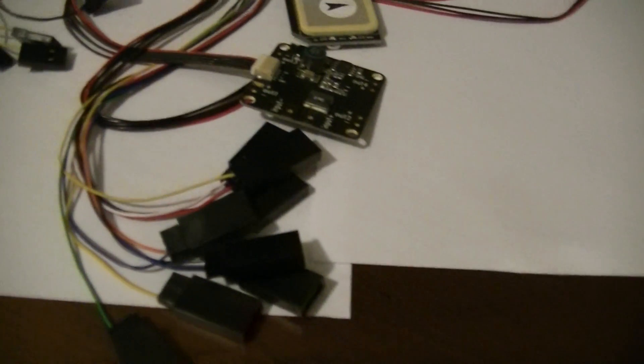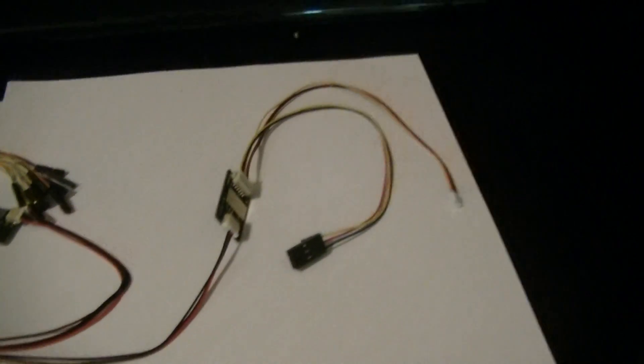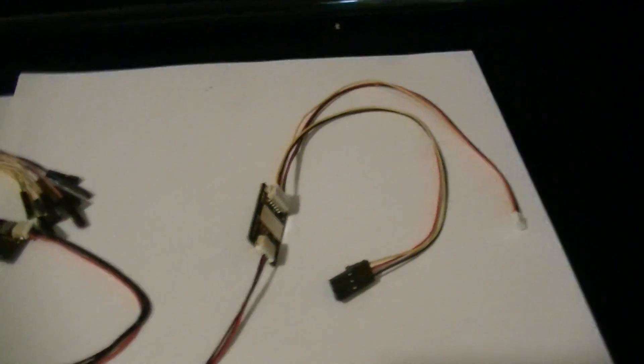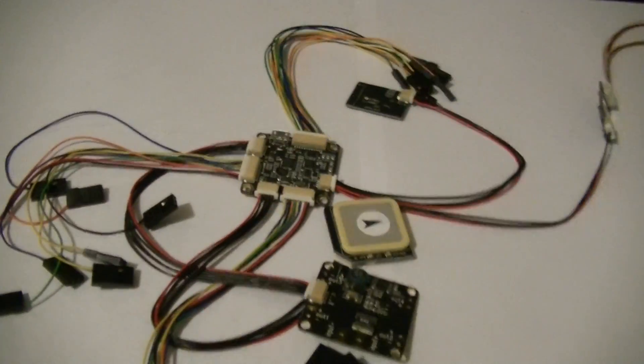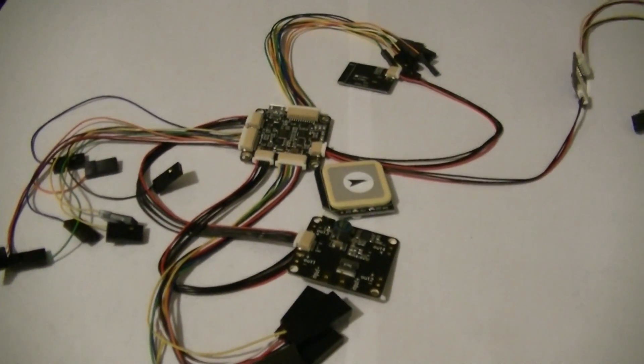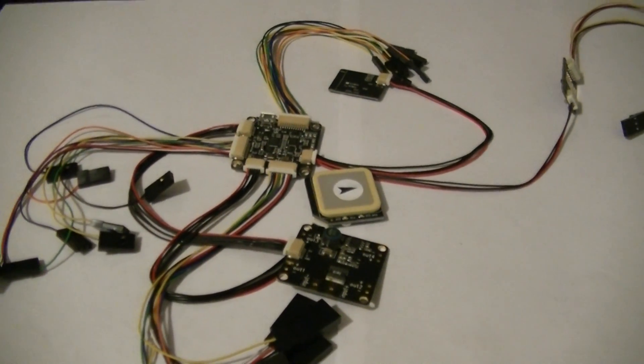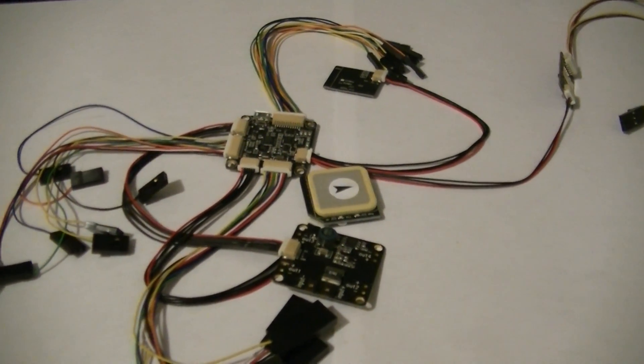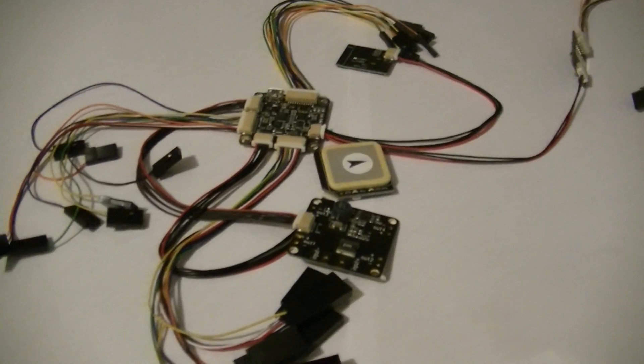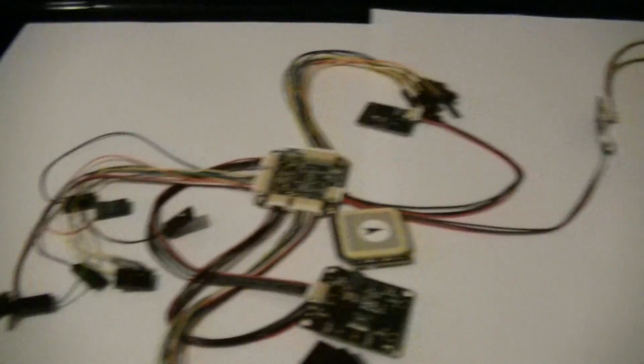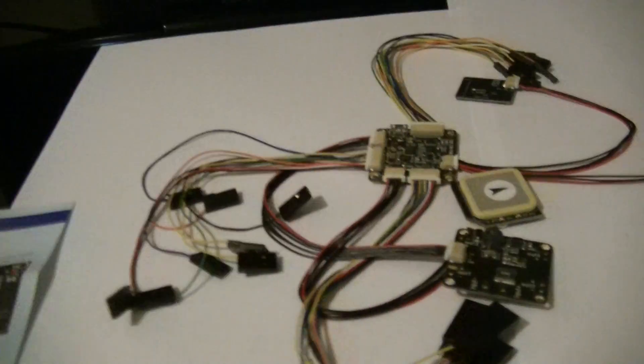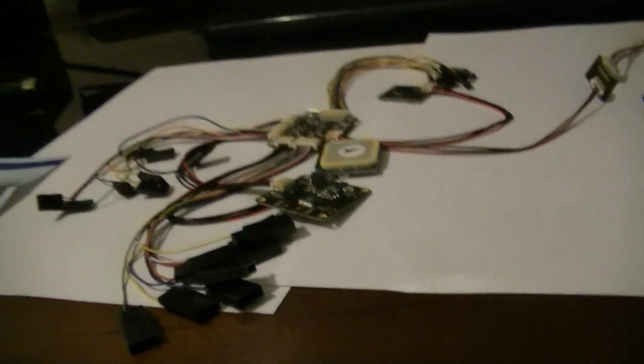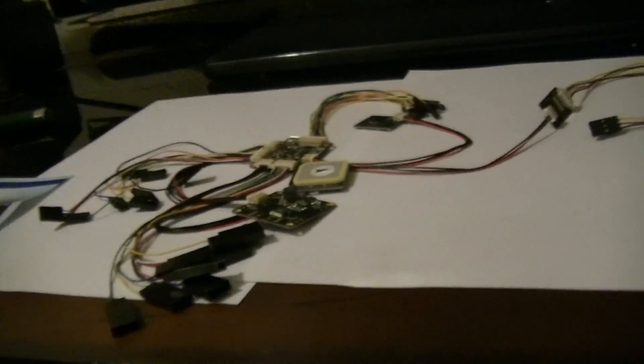Essentially, this is what you need to make your little 250 quad, or in this case it's going to end up being the Hobby King Trifecta that this will go on first.